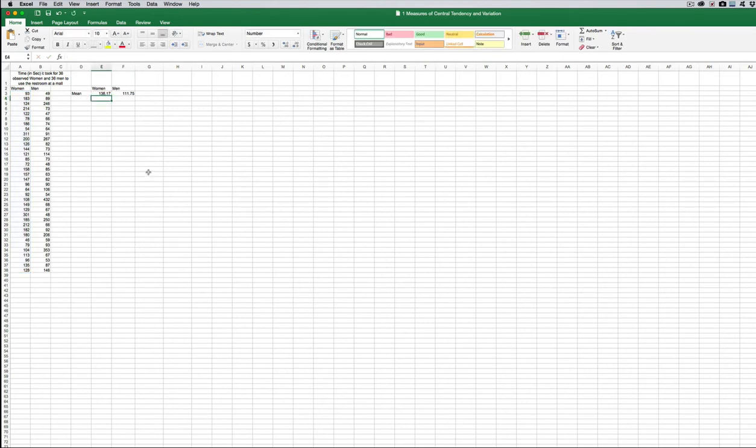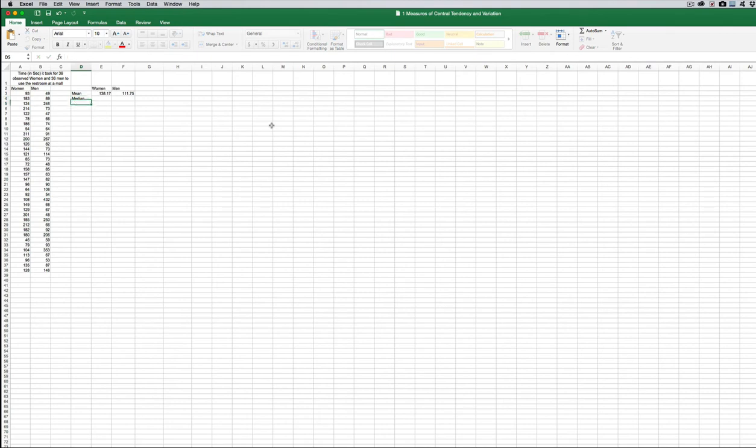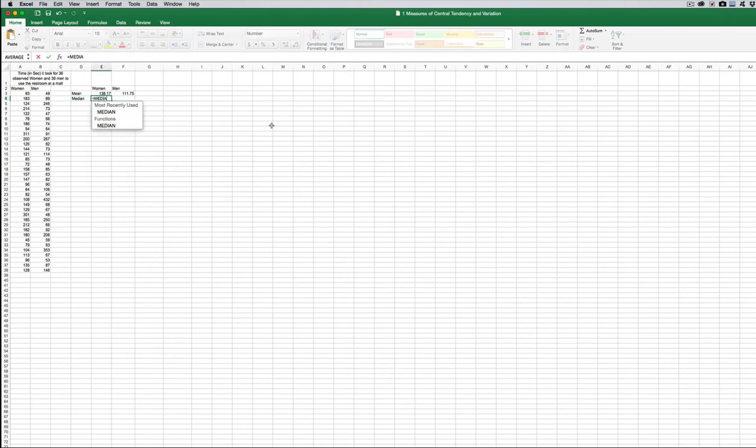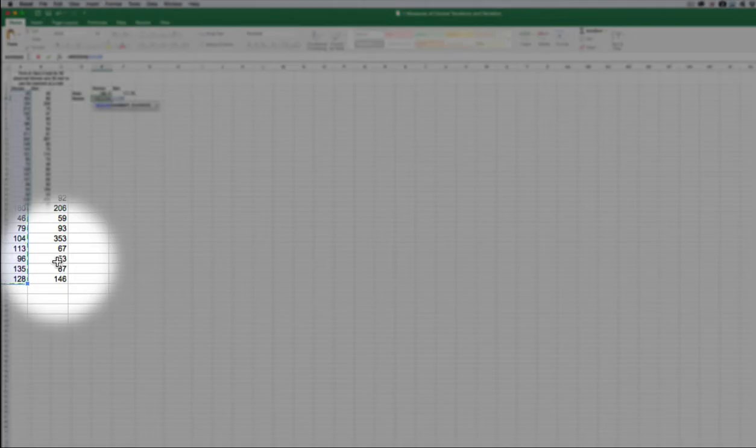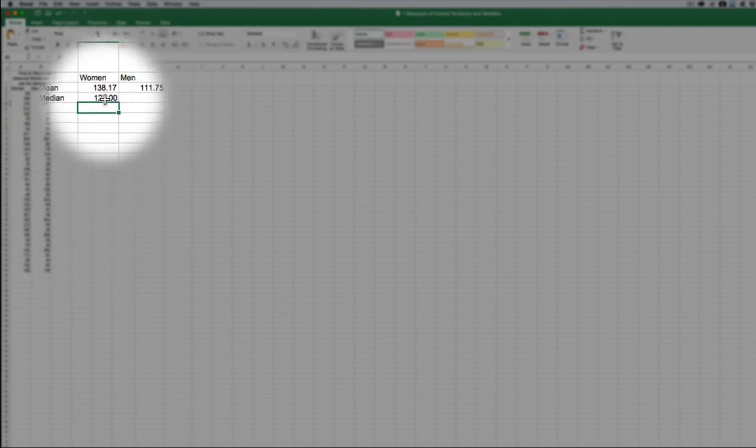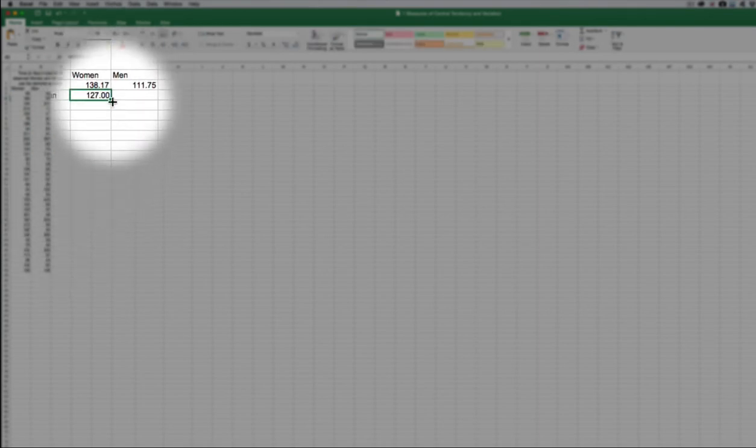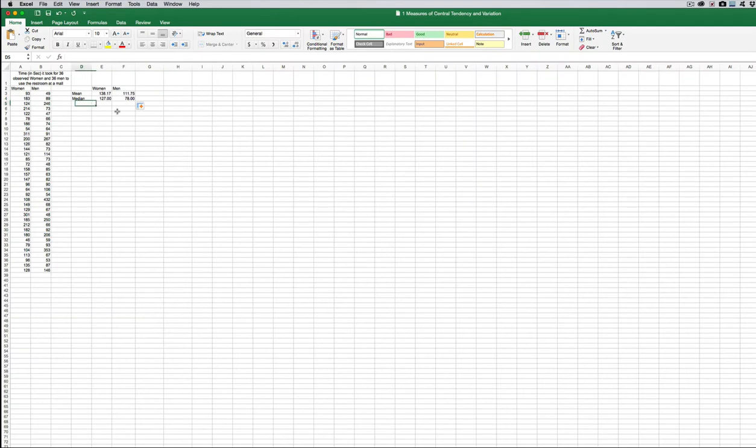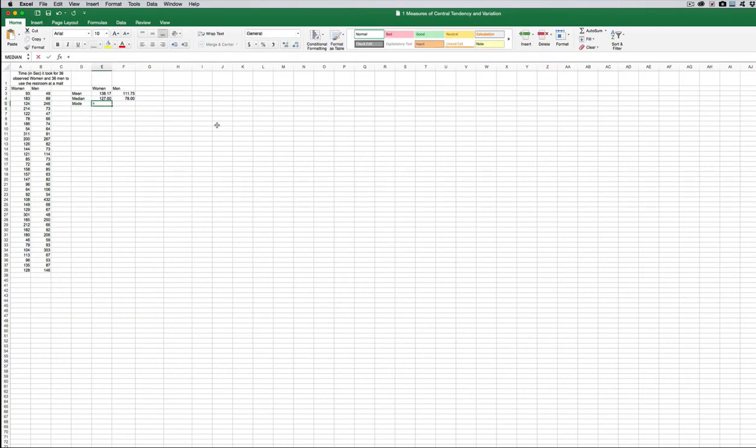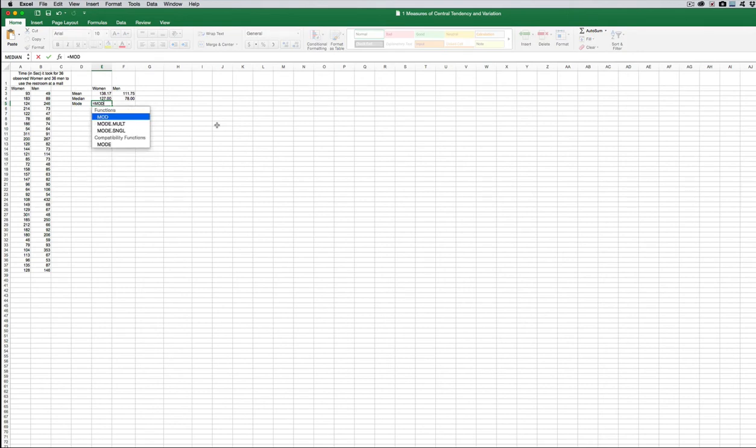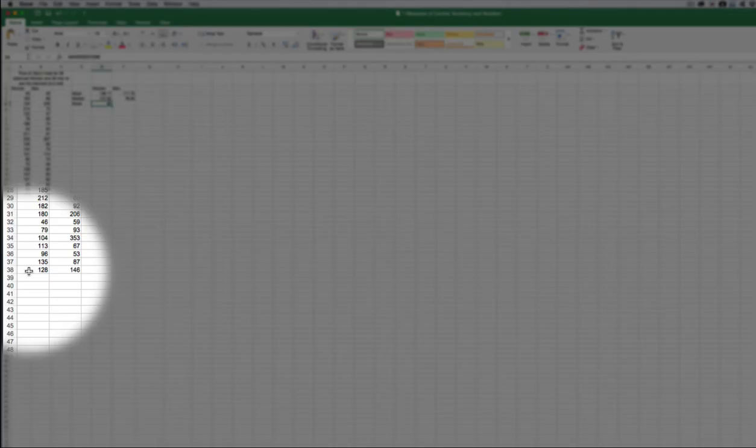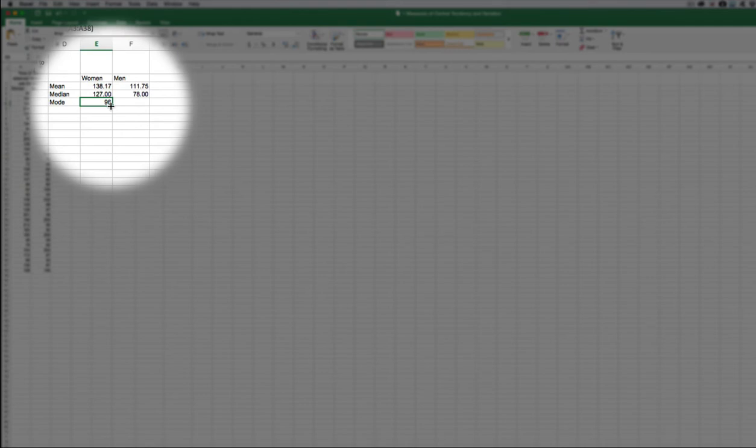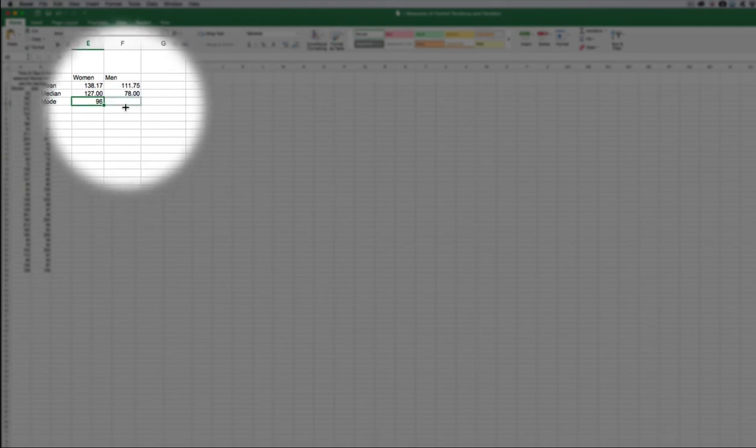Talking about the average, you can do the median and the mode in Excel as well. I'll do that really quick. The function is called median. You can always just Google, like, how do I do a median in Excel? What is the function name for the average in Excel or the mean in Excel? I'm going to drag that one to the right as well. And then the mode. The same set of data. We'll do the mode of the men as well.